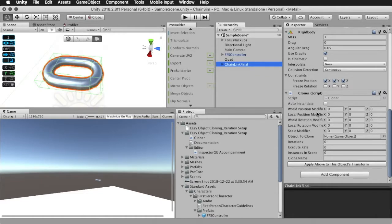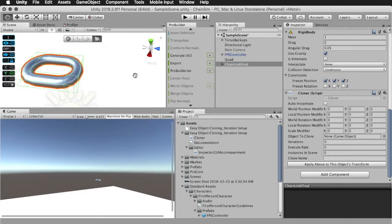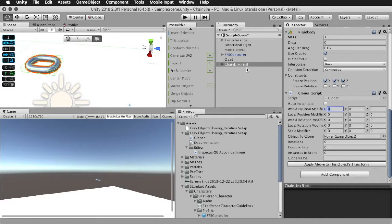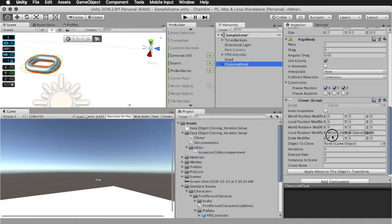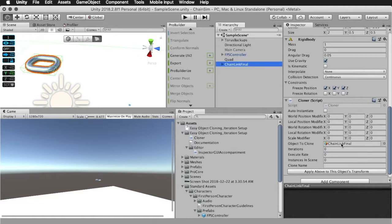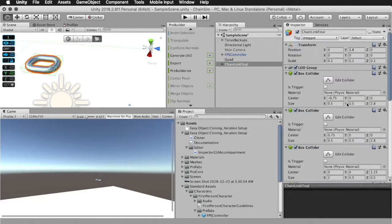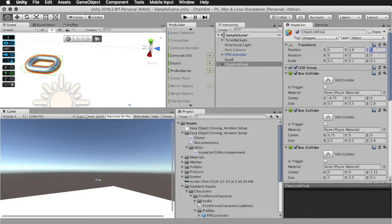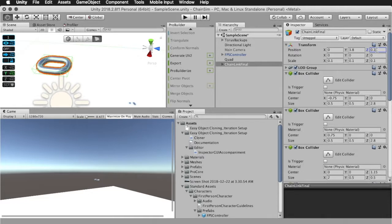What we're going to want to do is start instantiating it and moving it to make chains. Firstly, we're going to drag the chain link object into this object to clone variable here, this object slot here. And this is the object that it's going to clone. It's going to clone itself. And this is what you would want most of the time.